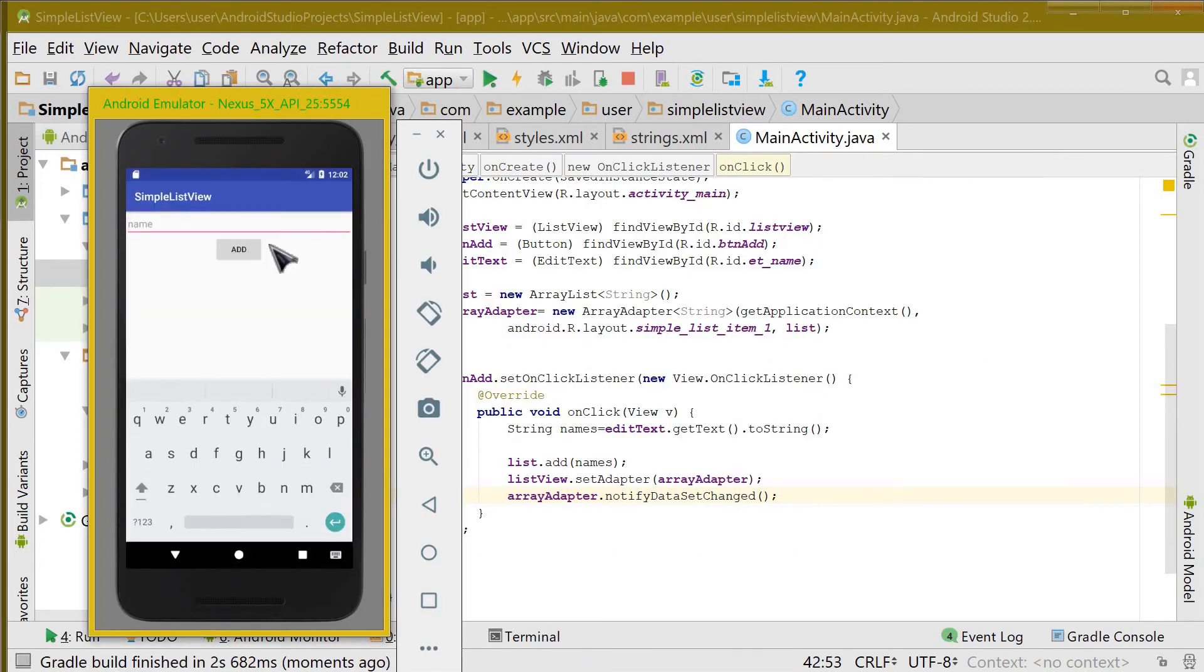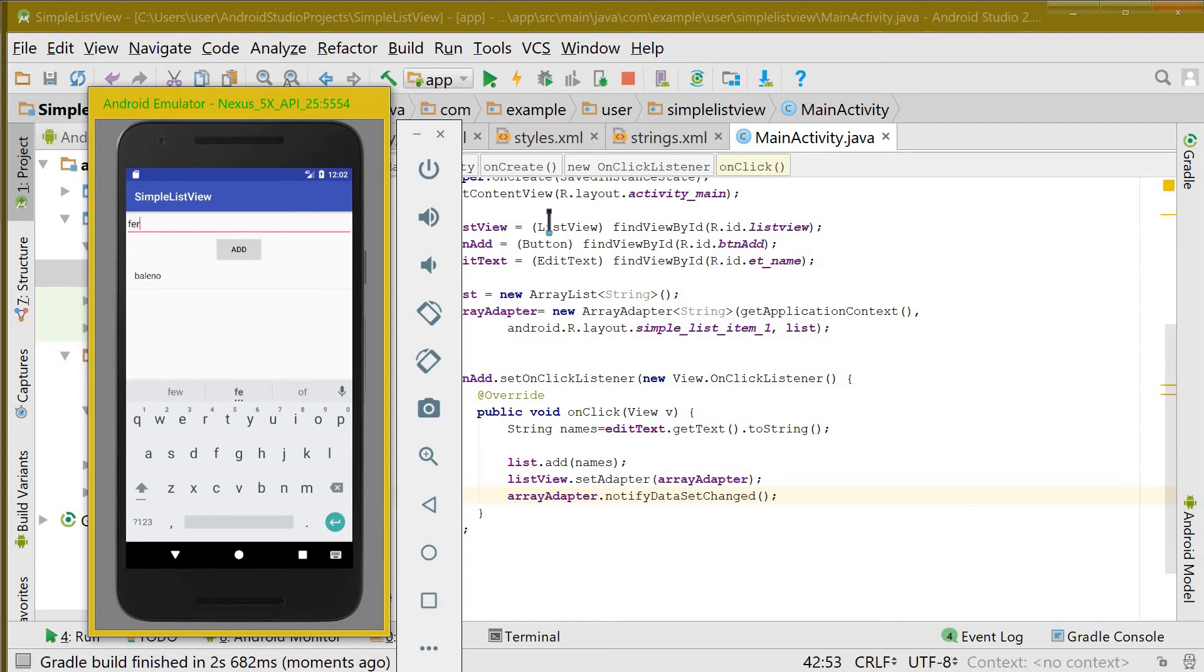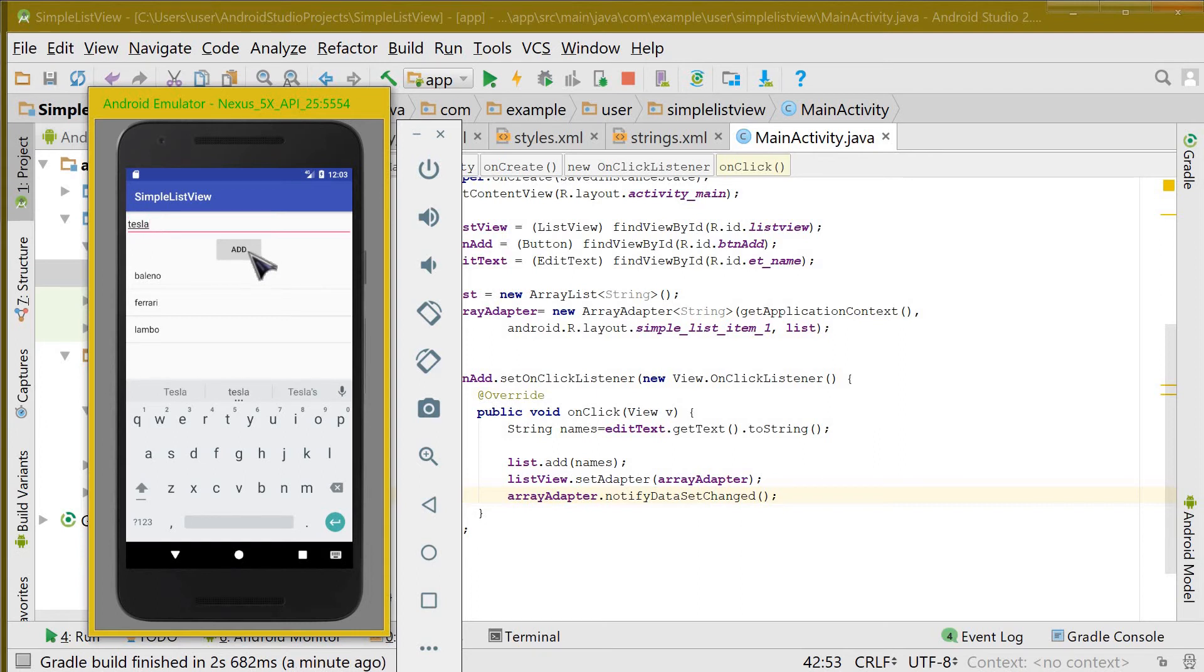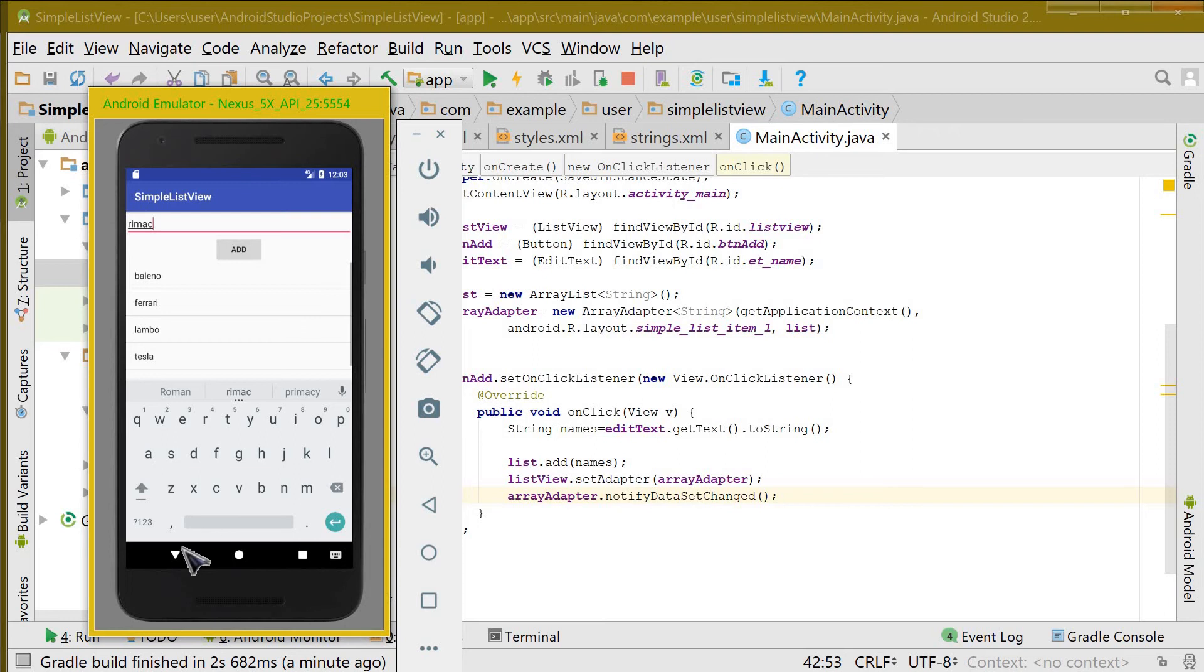So when we type anything like Porsche, it is added here. If we type Ferrari, let us check. You can see the names or the items are adding in the list view. Lamborghini, and Tesla. We can also add Rimac. The last two are electric vehicle companies.